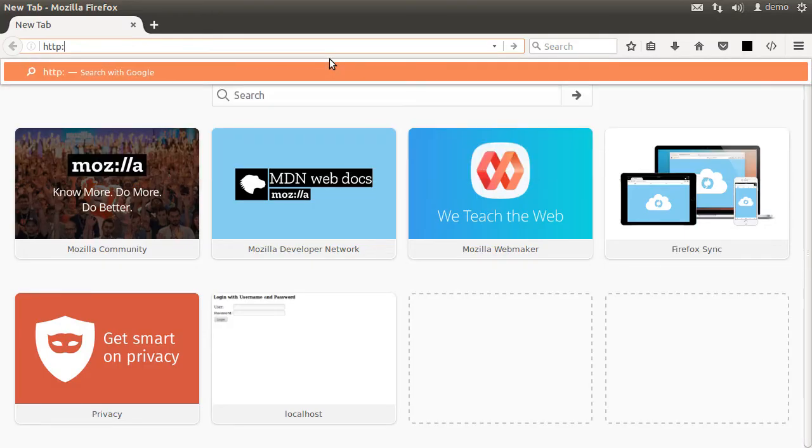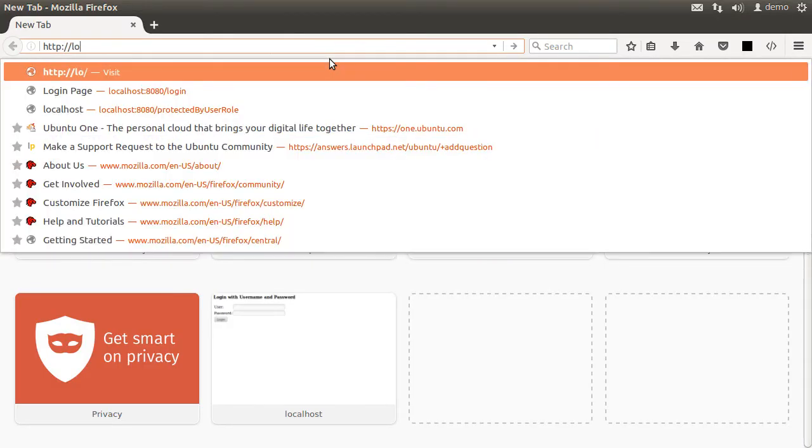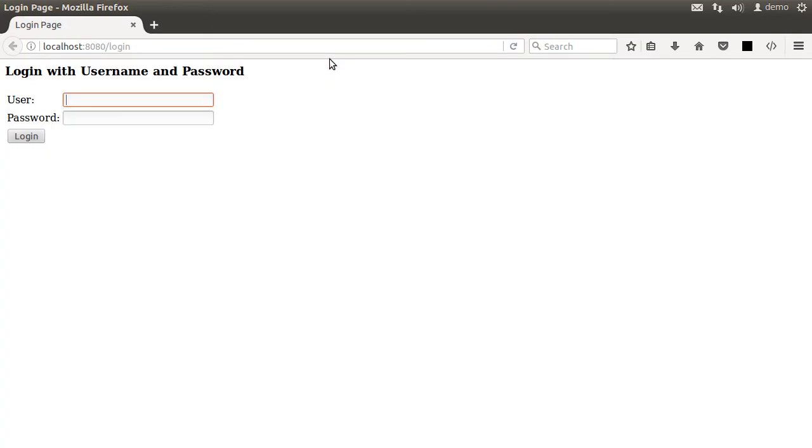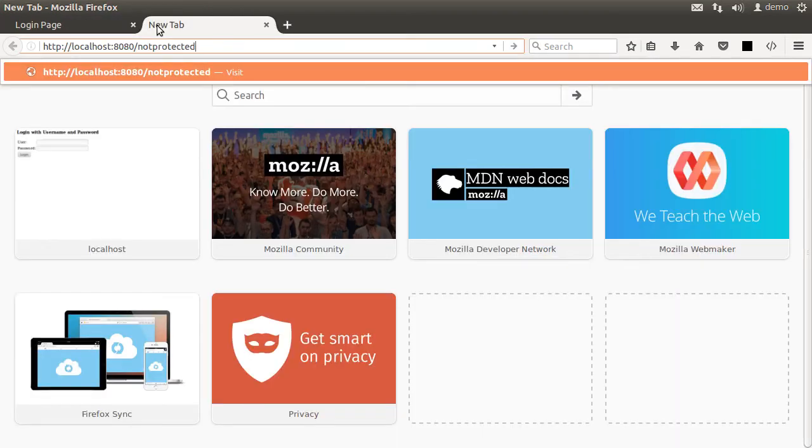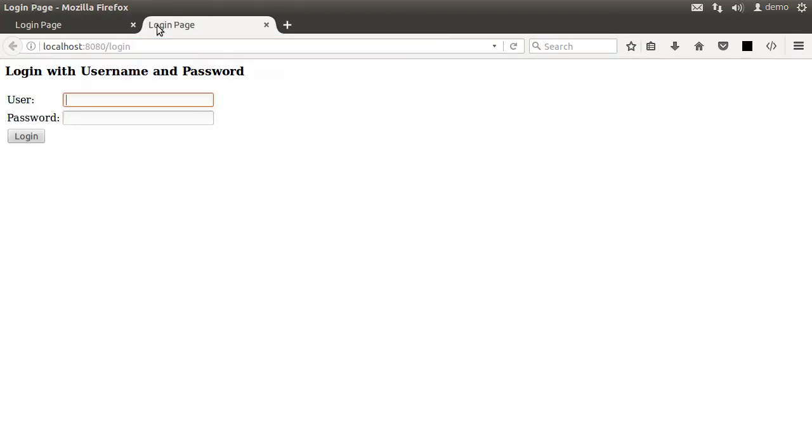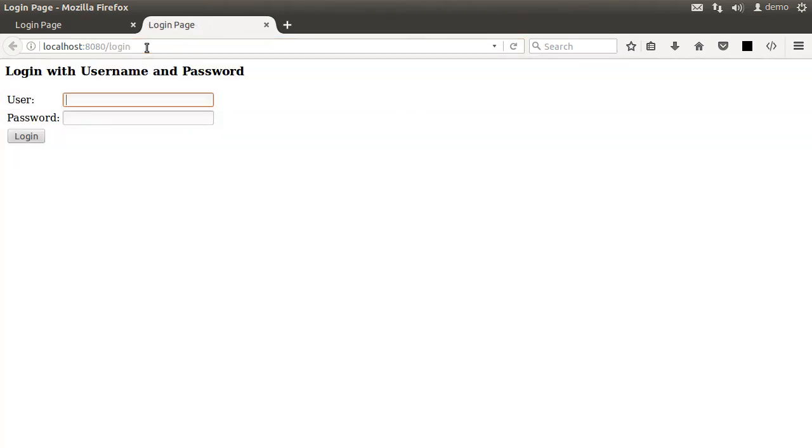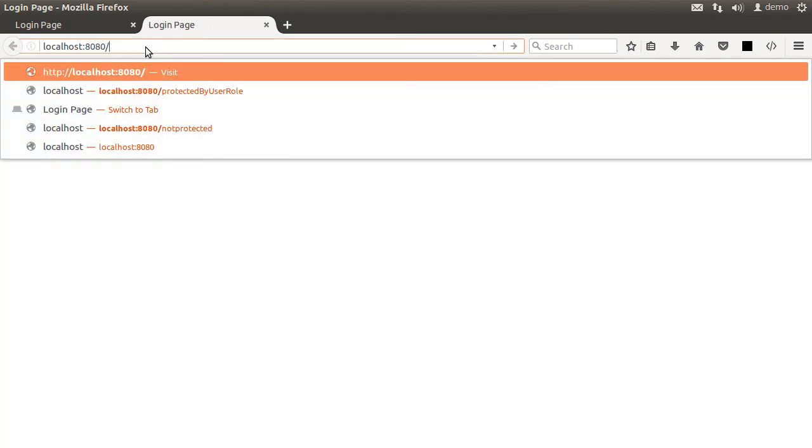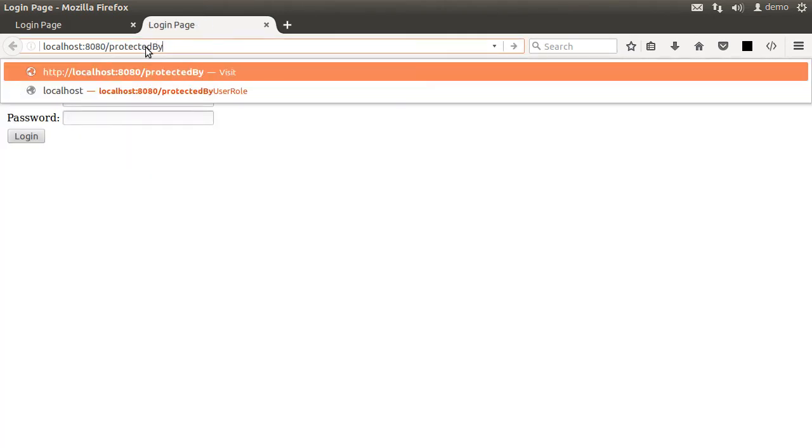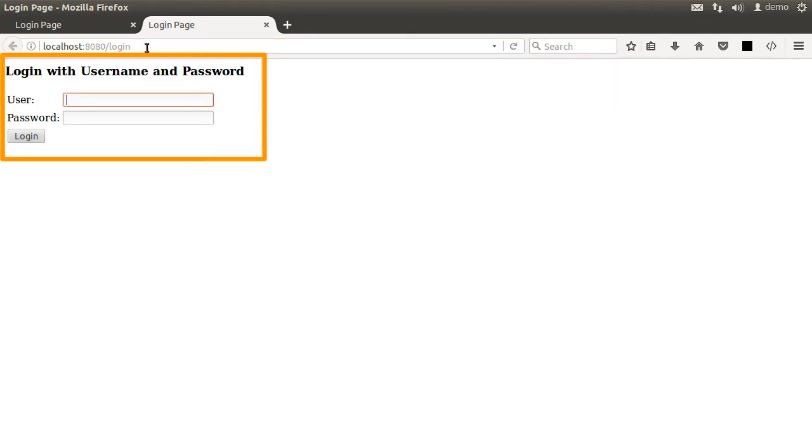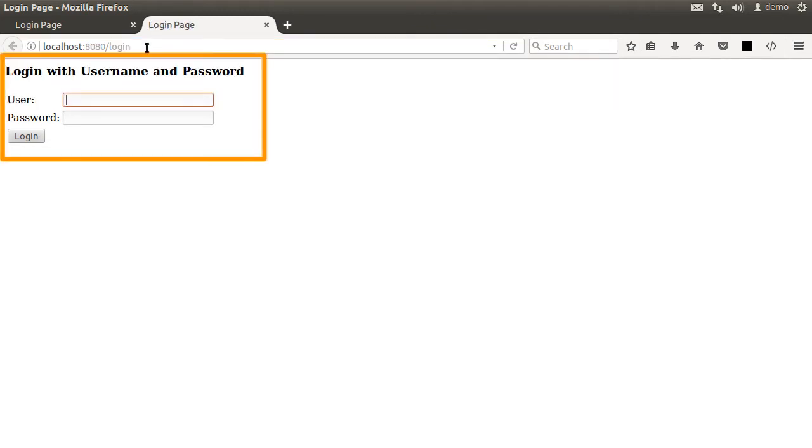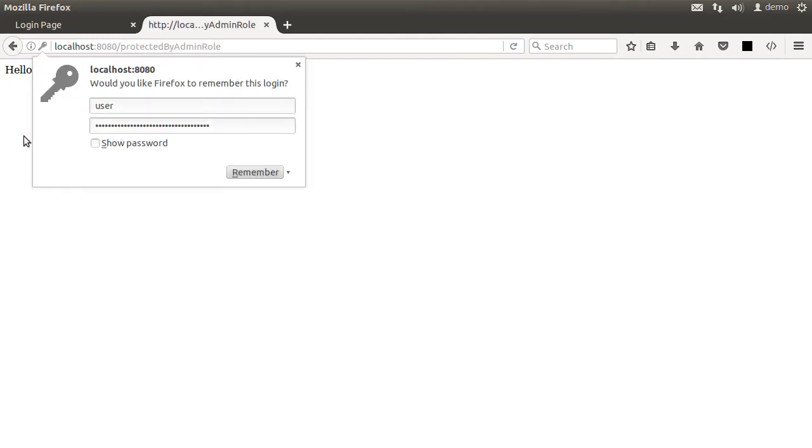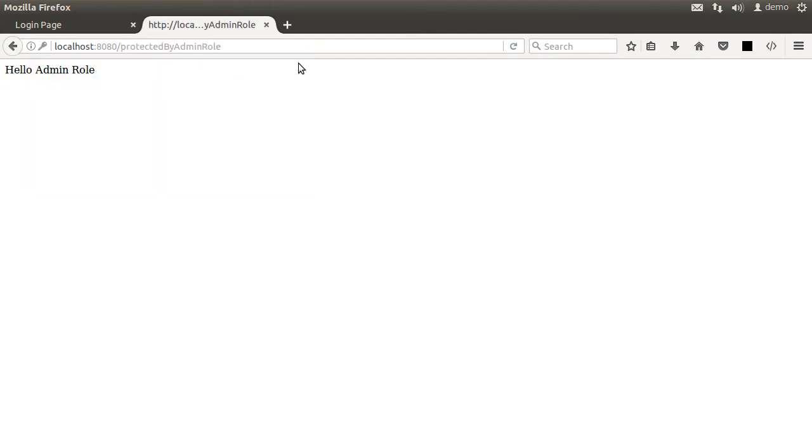Let us go to the browser again and now going to all the endpoints, the root, the non-protected, protected, protected by user endpoint, protected by admin endpoint, all are secured and the login page is also provided for us. Let us enter the user name as user, enter the password we copied earlier and we can access the endpoint. Pretty impressive what the addition of just one dependency does for our app.